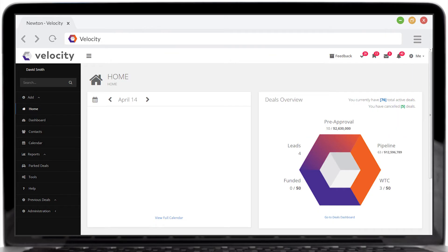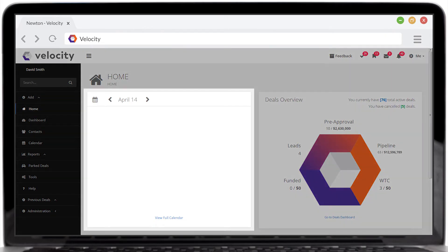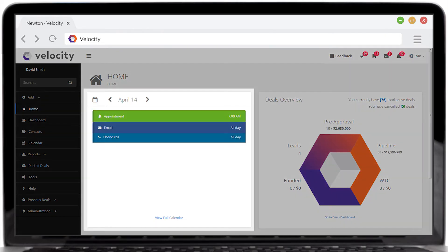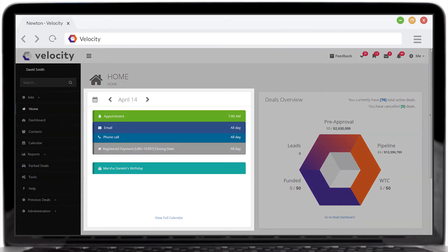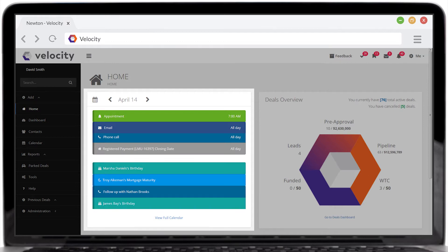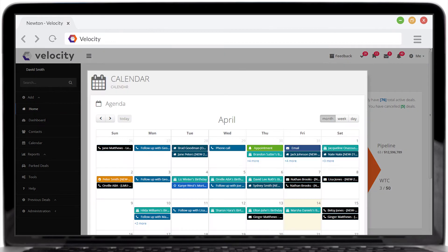Velocity auto-populates the calendar with important appointments, client birthday reminders, and more. You can also access the full calendar with one click.